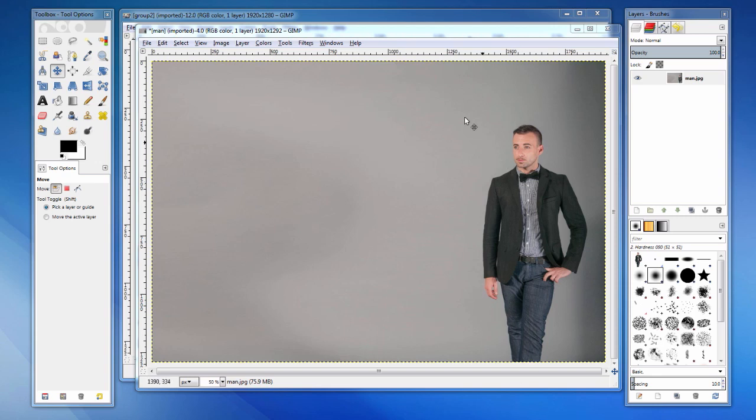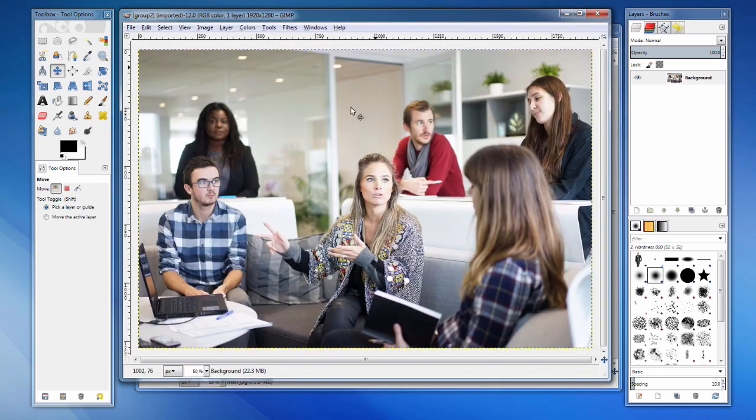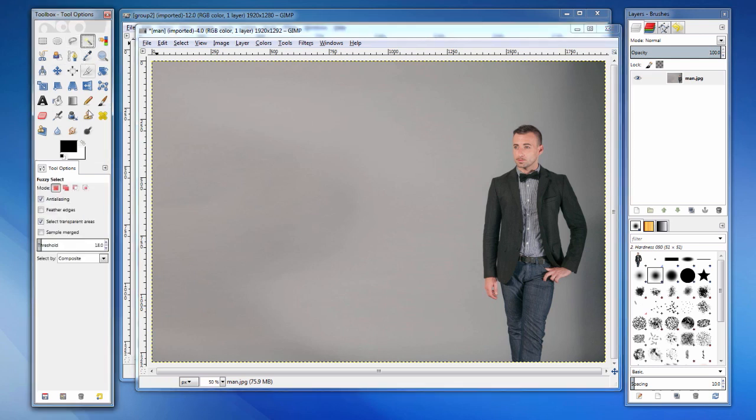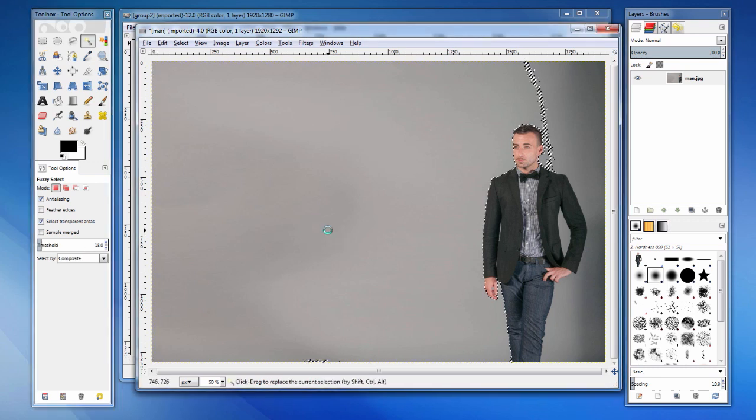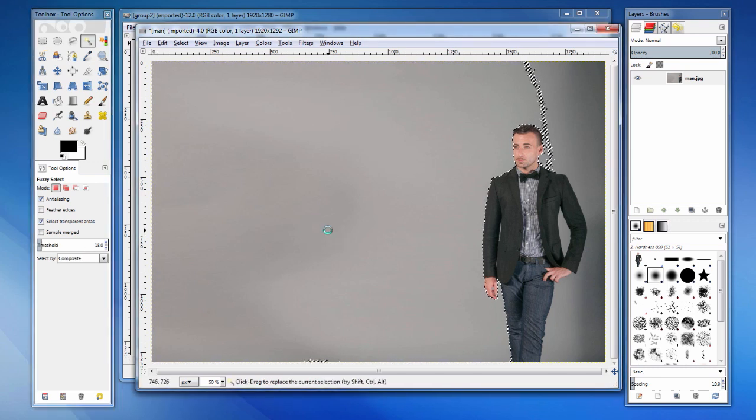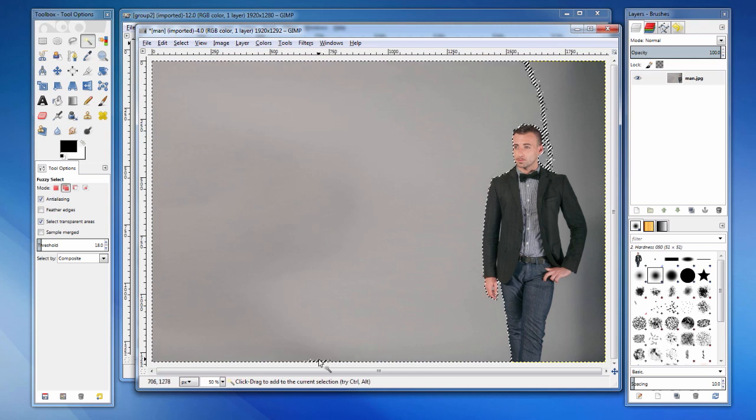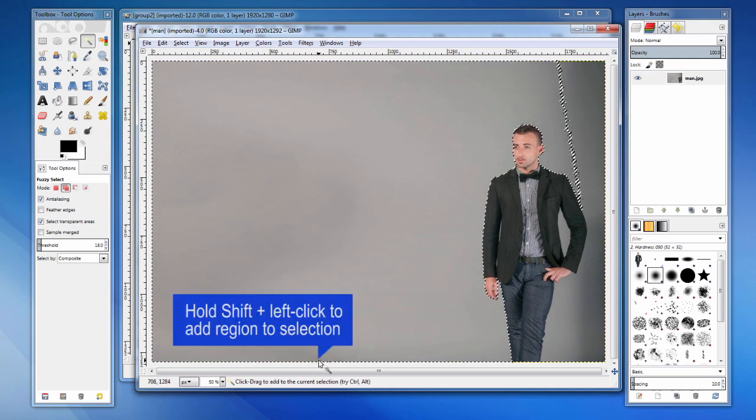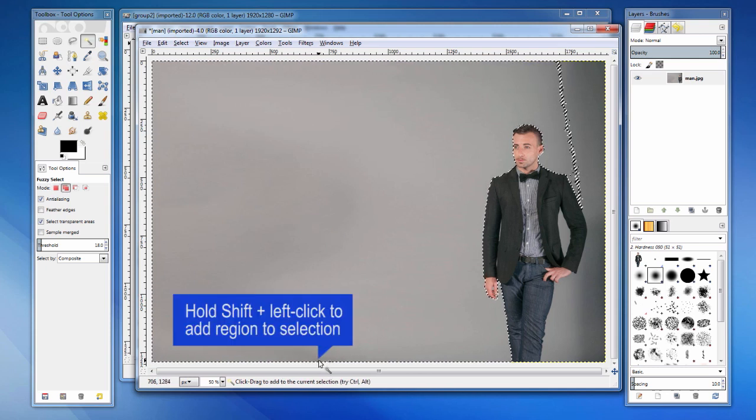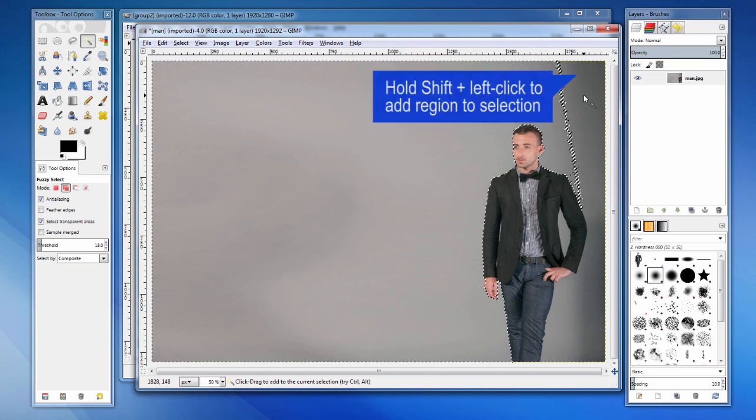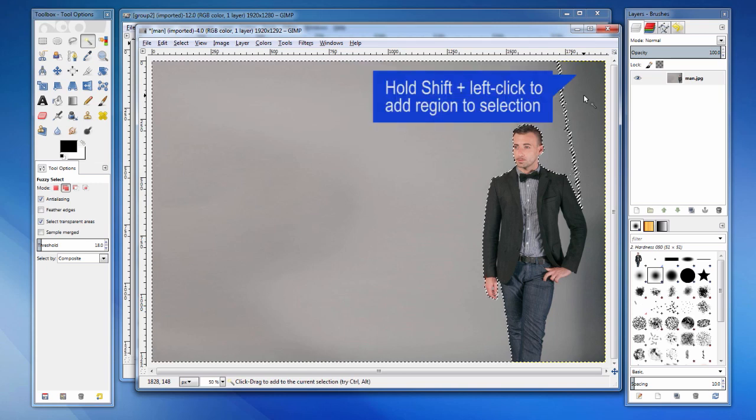Let's take the man from this image and insert him into this group in the other picture. First, we need to isolate him from the rest of the picture. Let's use the magic wand tool. This tool selects contiguous regions of the image that have similar color. Thankfully, the background is relatively uniform in color. We can adjust the threshold value to adjust the sensitivity to color variations.